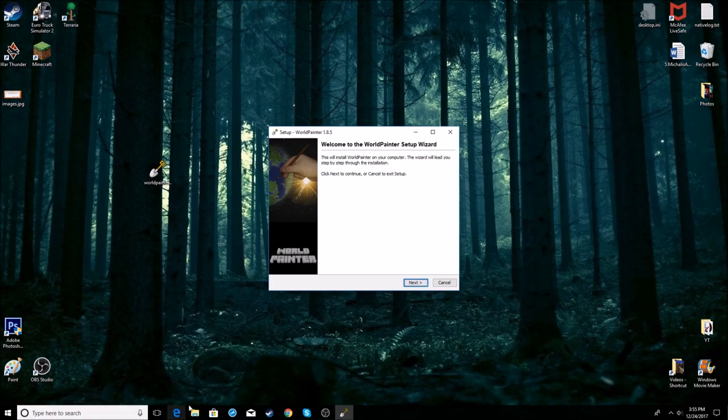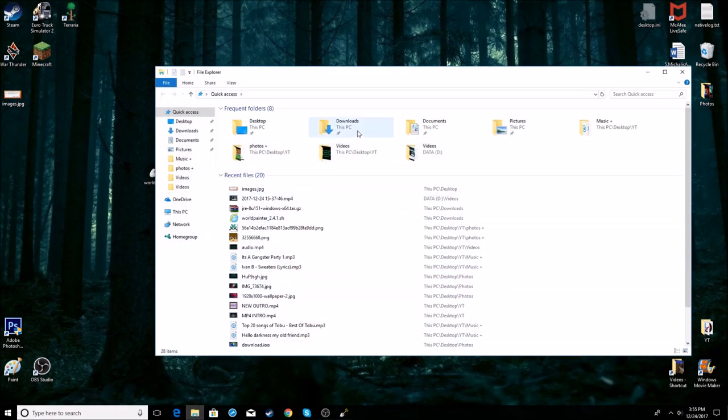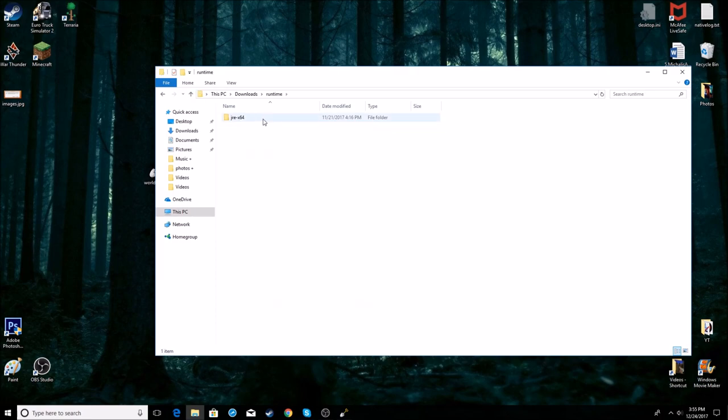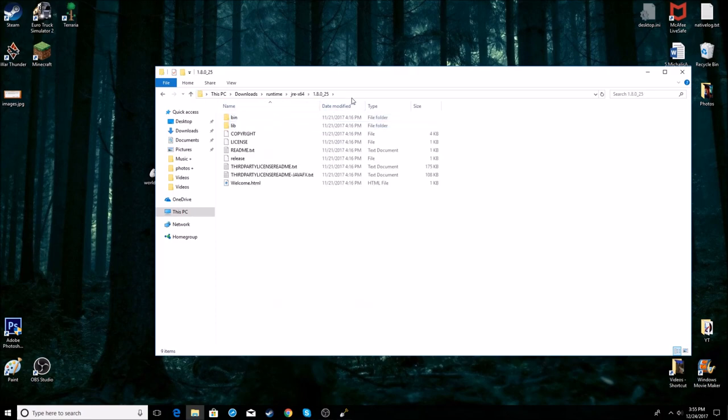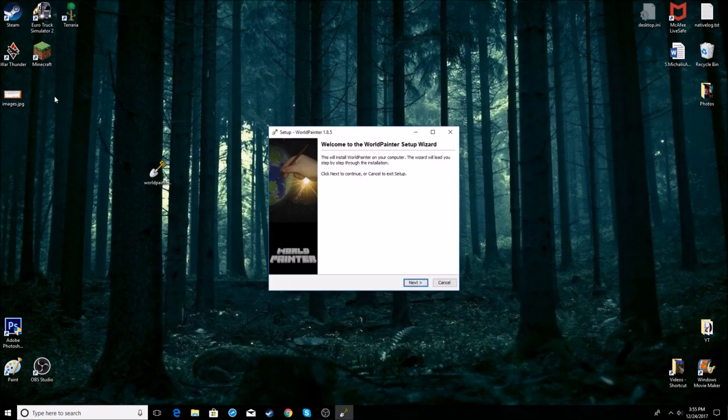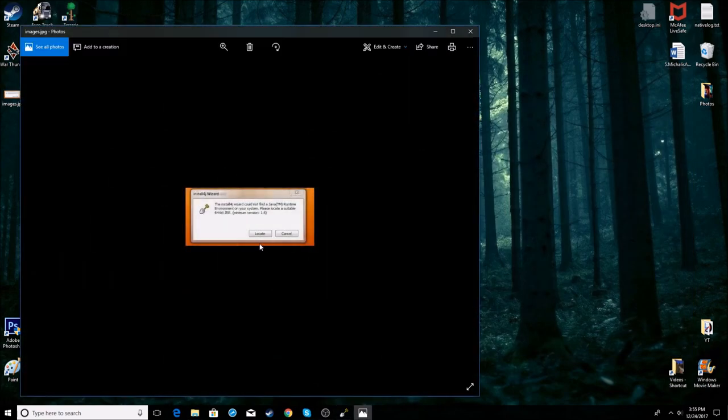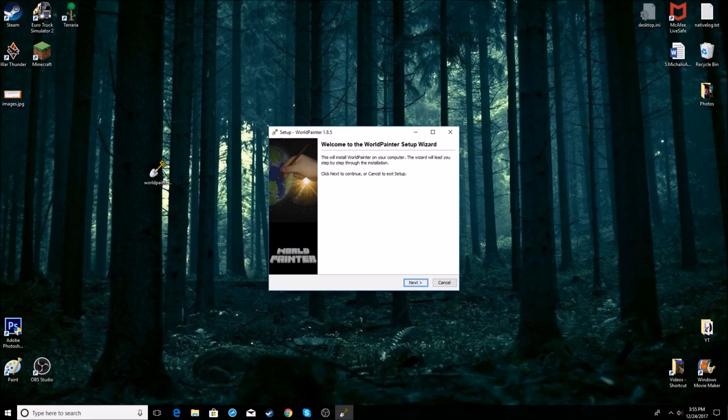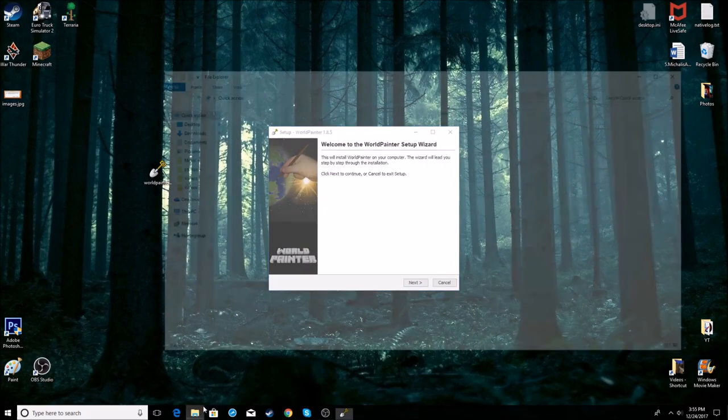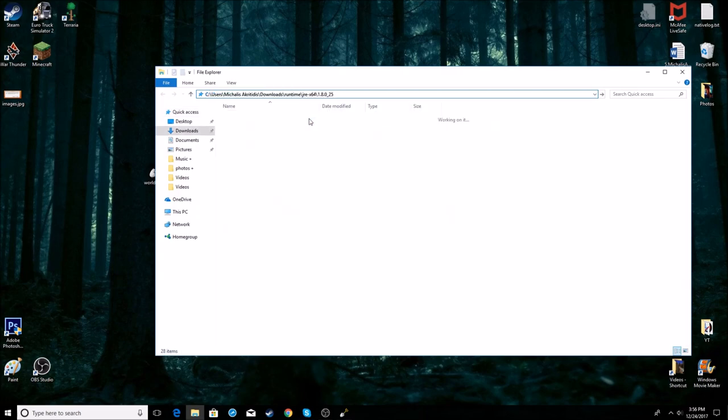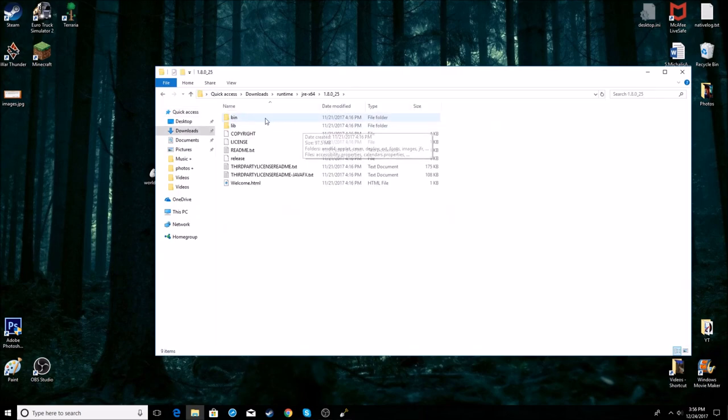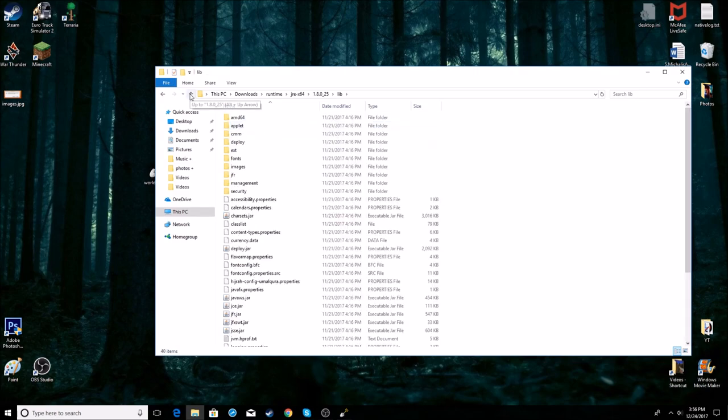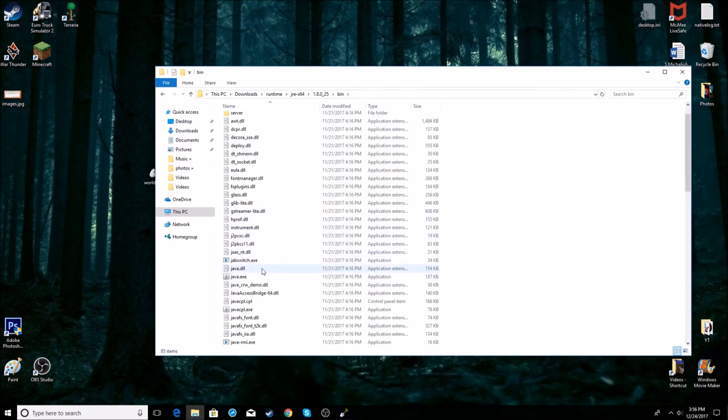Basically, you want to go here, go to downloads, runtime, Java 1.8.2. Copy this address. When it asks you to locate it, press Ctrl+V to paste the directory. Navigate to the bin folder, look through the library, and locate the Java.exe file. Press open.